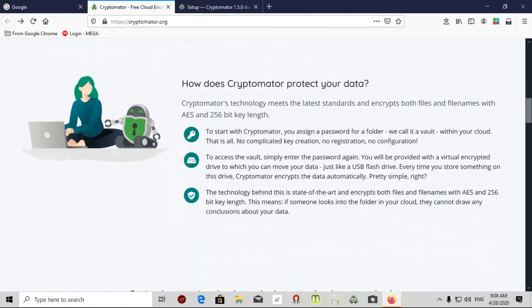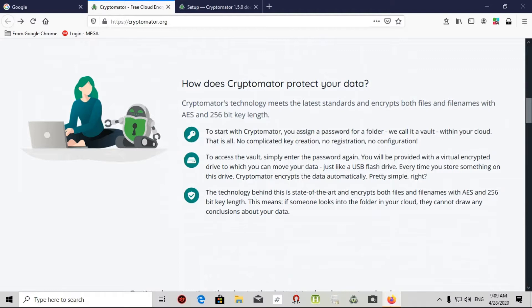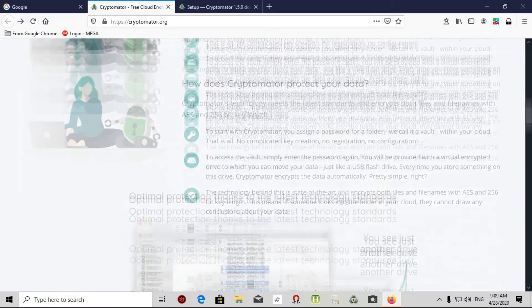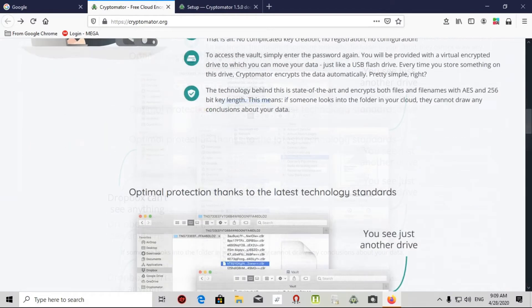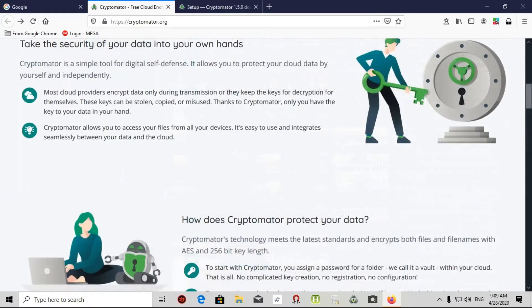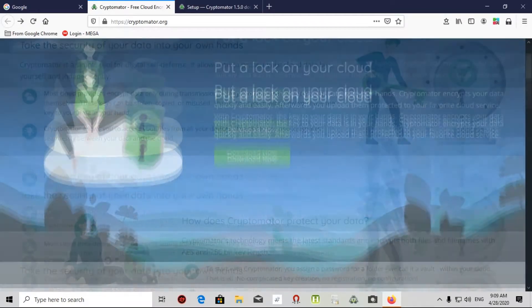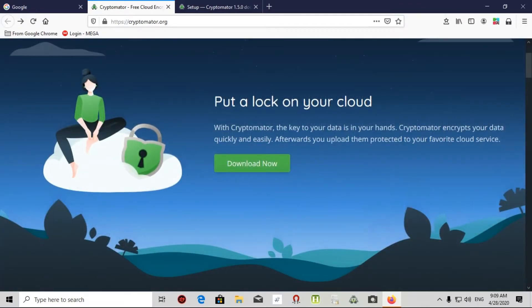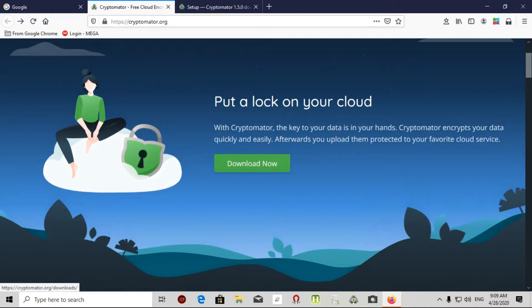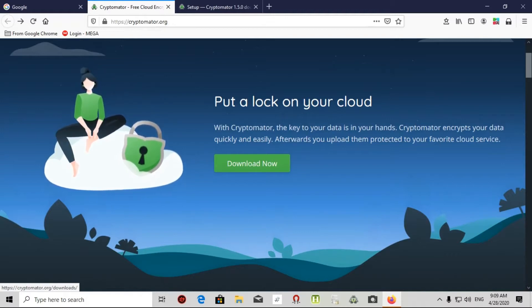How does Cryptomator protect your data? Cryptomator technology meets the latest standards and encrypts both files and filenames with AES and 256 bit key length. To start with Cryptomator, you assign a password for a folder we call it a vault within your cloud. That's all, no complicated key creation, no registration or no configuration.